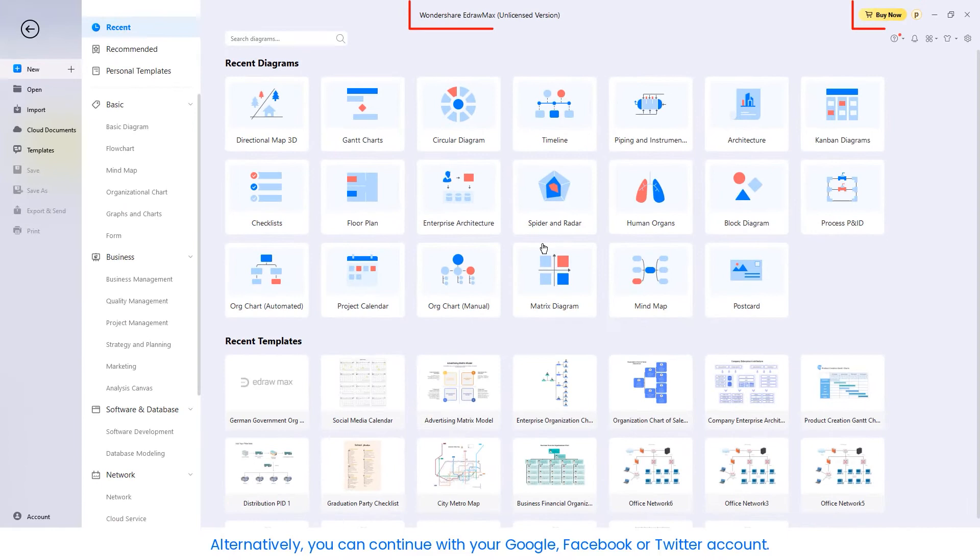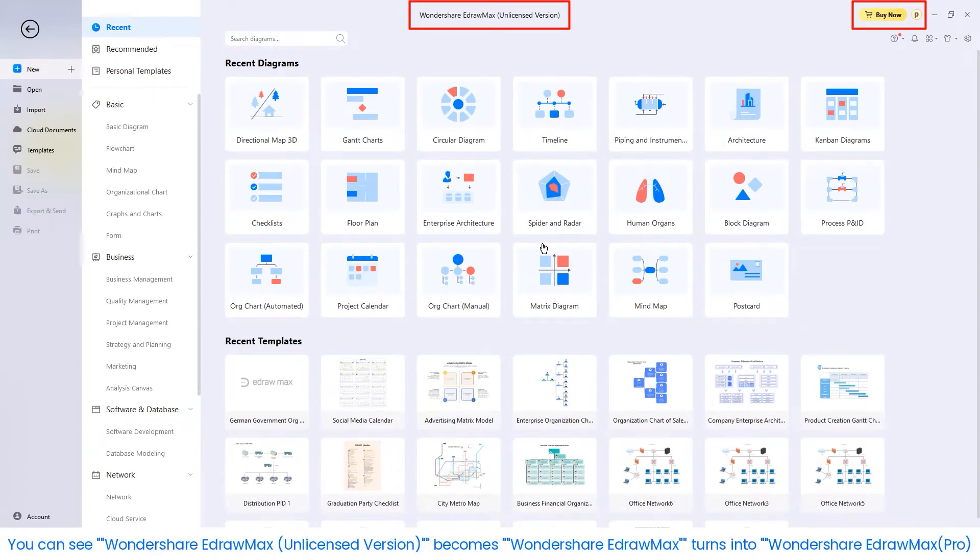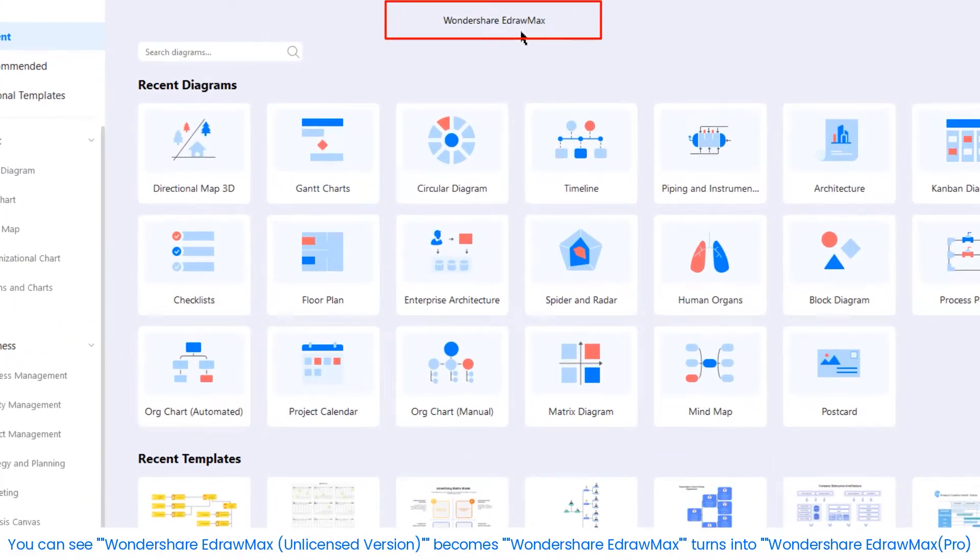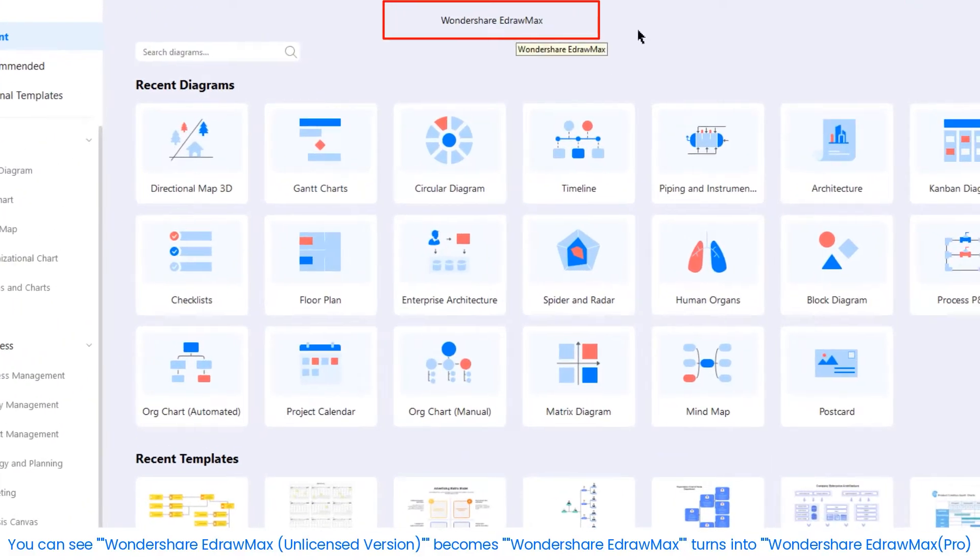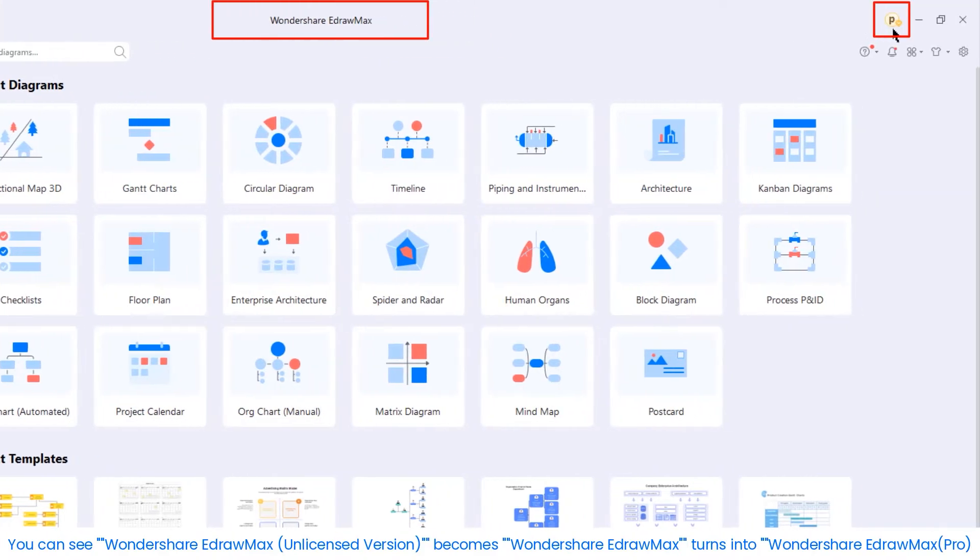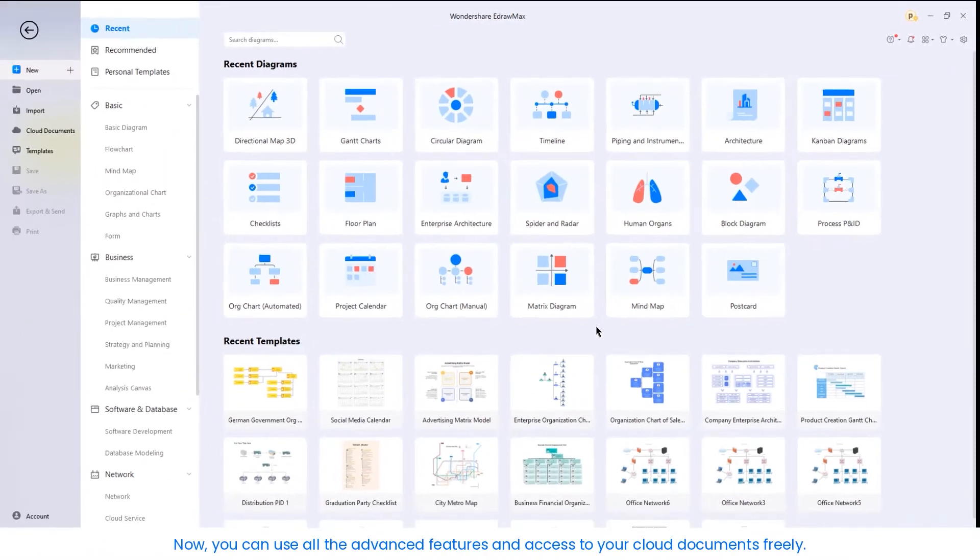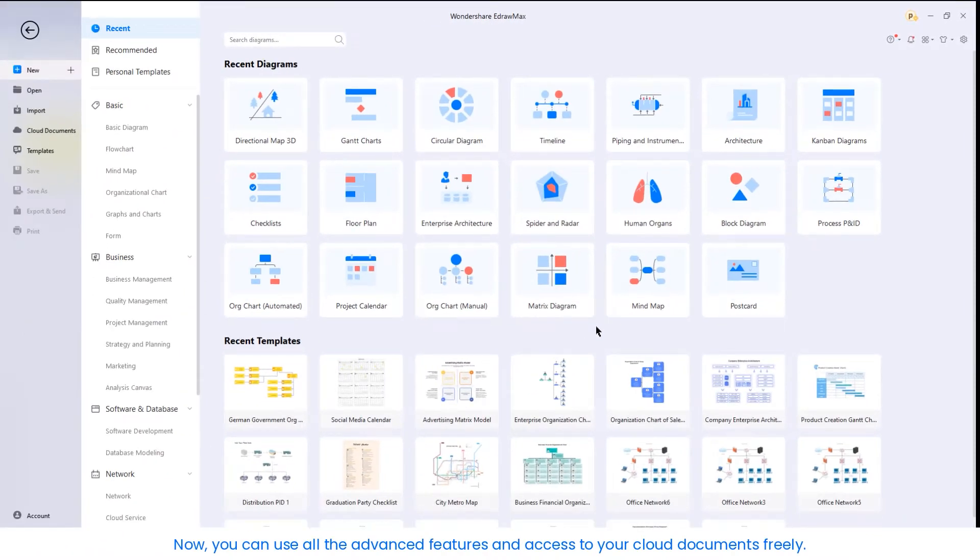You can see Wondershare eDraw Max unlicensed version becomes Wondershare eDraw Max and then turns into Wondershare eDraw Max Pro, which means that you have logged in successfully. Now you can use all the advanced features and access your cloud documents freely.